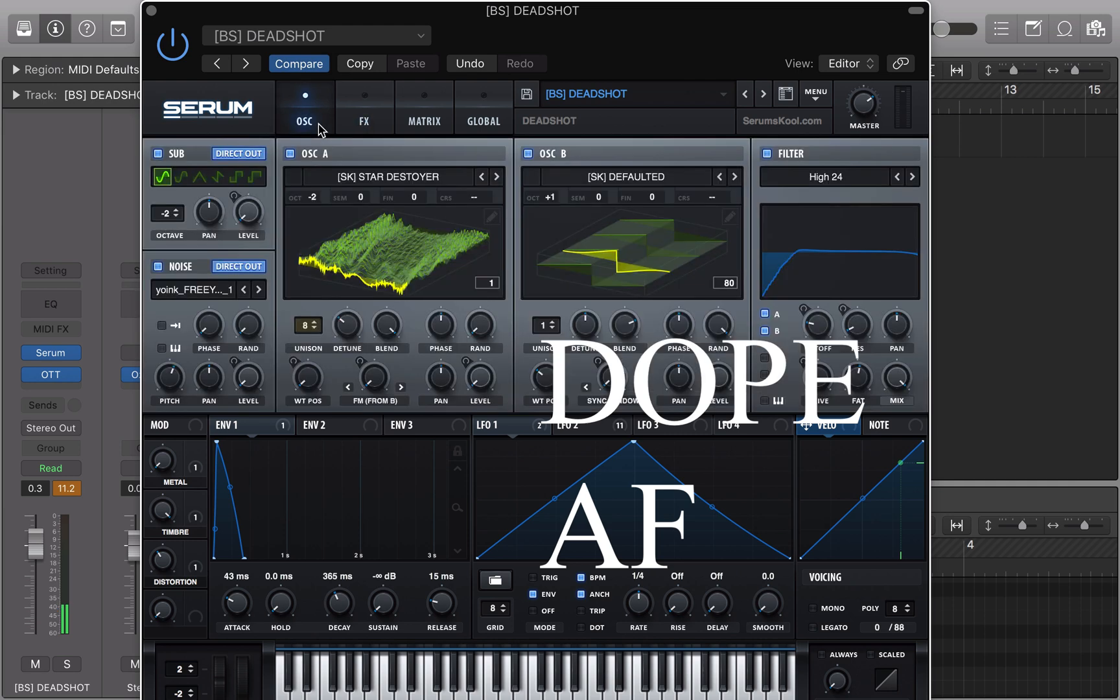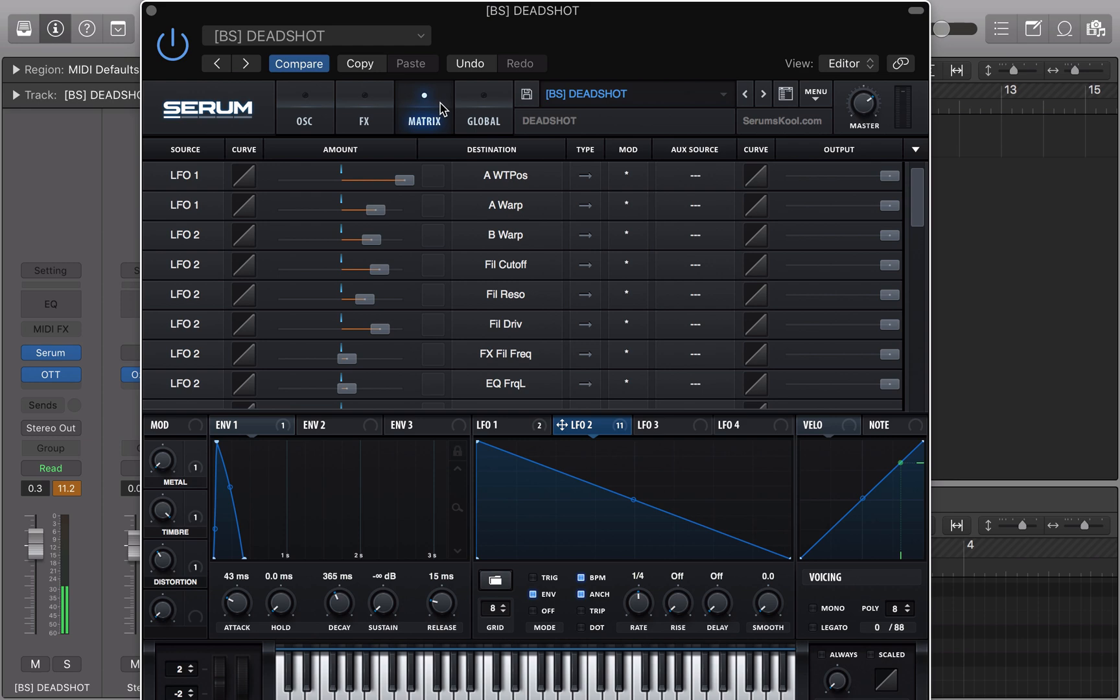And it's dope. So do this to all your presets and you'll sound like Virtual Riot. Maybe.